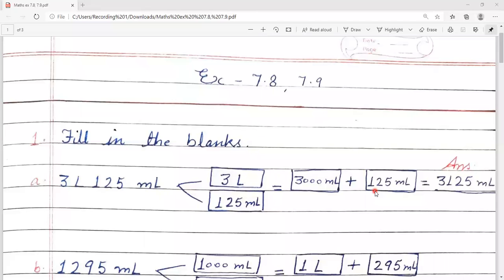Hello students, I am Bhavna Saksena from Liyal Public School. Today we are going to start exercise numbers 7.8 and 7.9 in measurement.